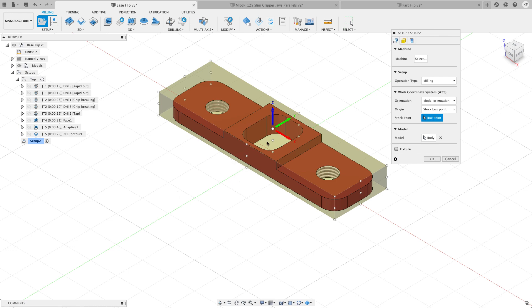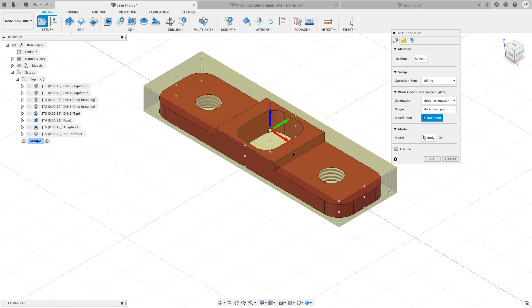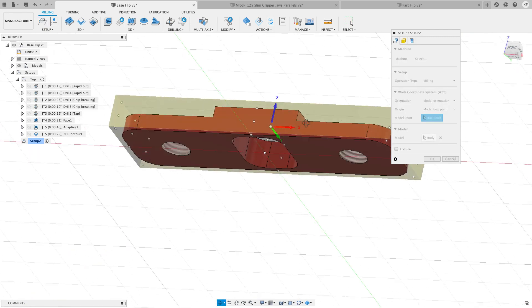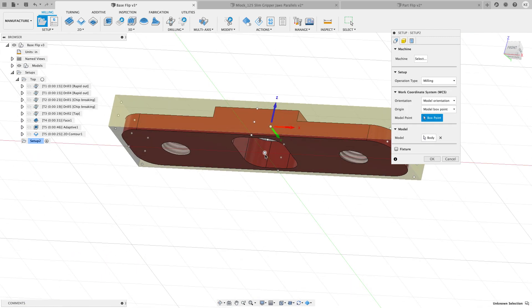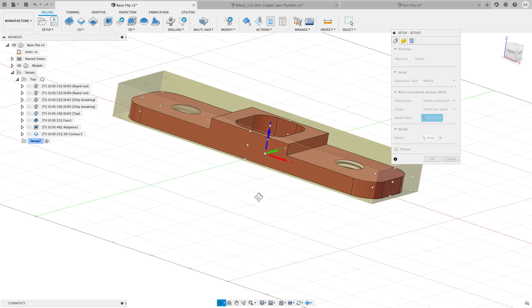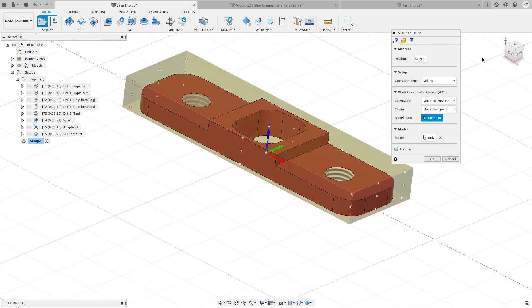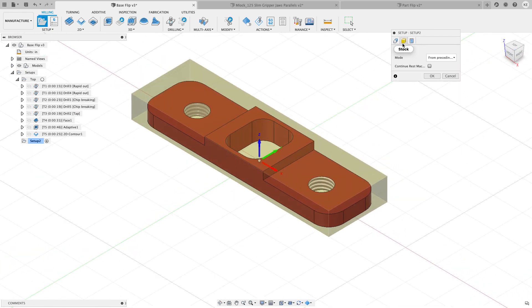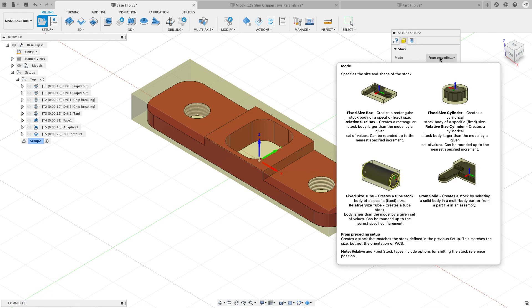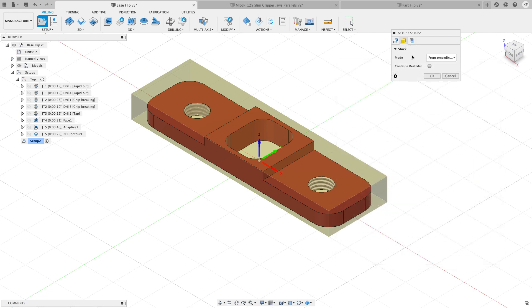My Z is oriented the right way. It's not in the right location. So in this case, what I want to do instead of a stock box point, I'm going to choose a model box point and I'm going to choose this model box point at the very bottom. I'm going to Z off the bottom for this part. So go ahead and click on that point right there. And now when I come to my stock, it's from the previous setup that I used. So the stock in OP2 is the same exact size as what it was in OP1. And that's what I want.